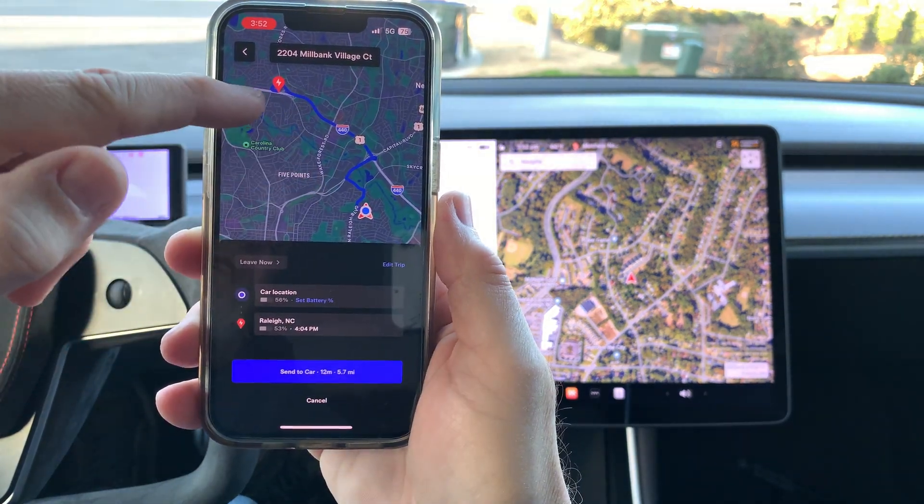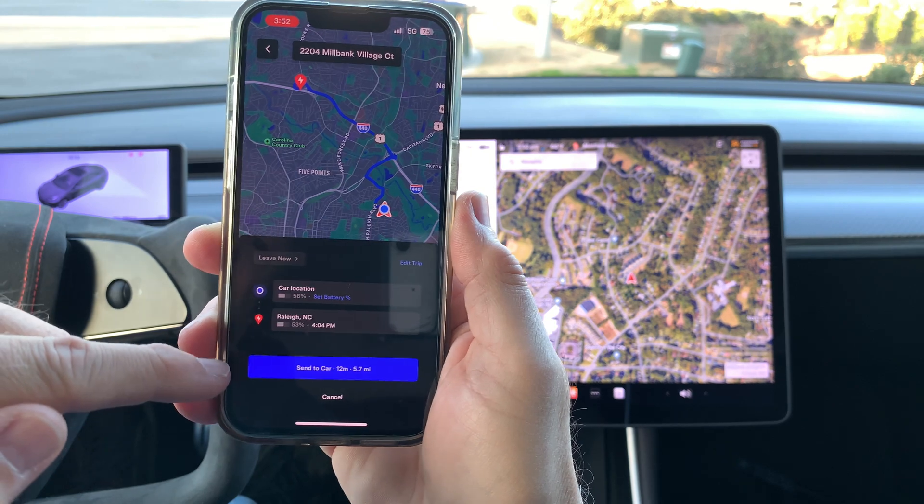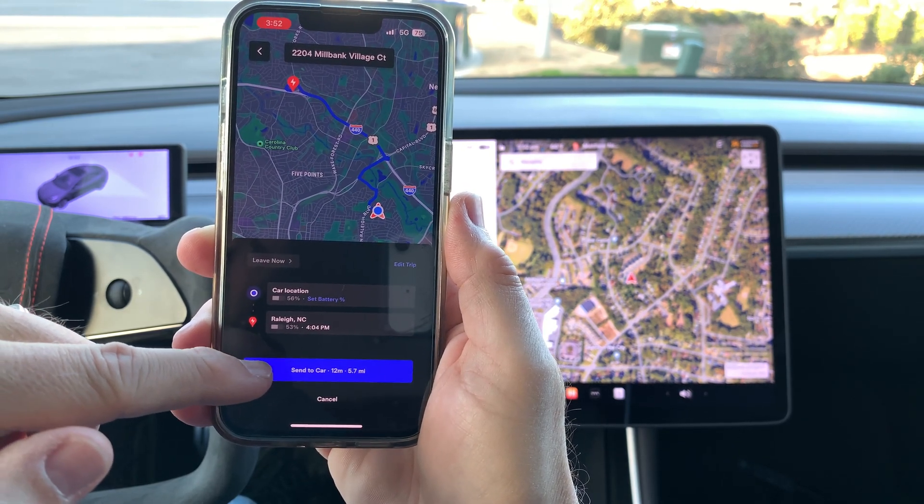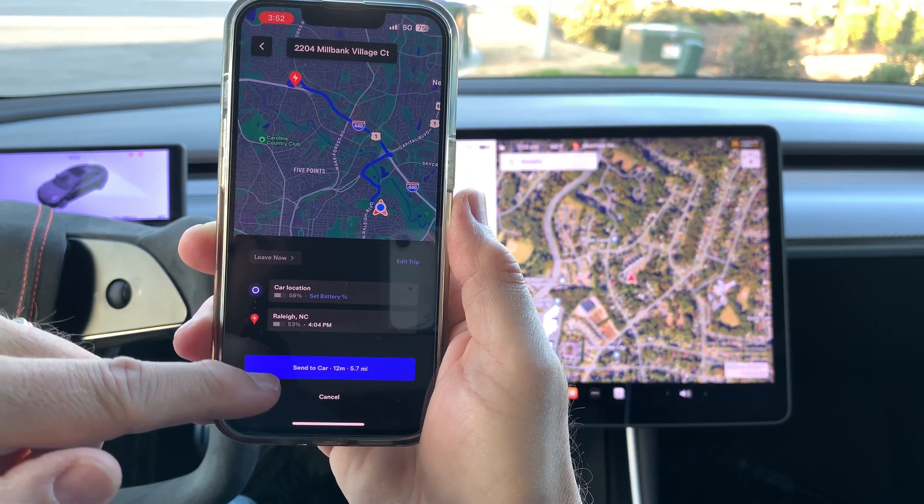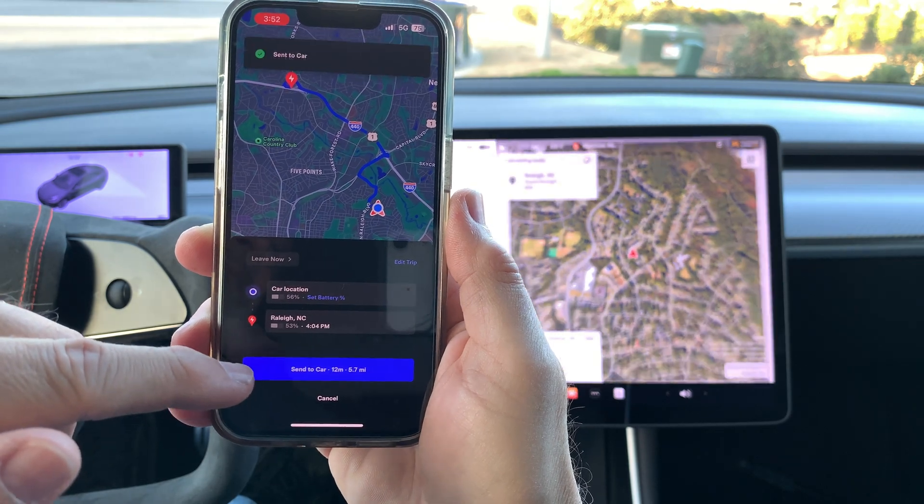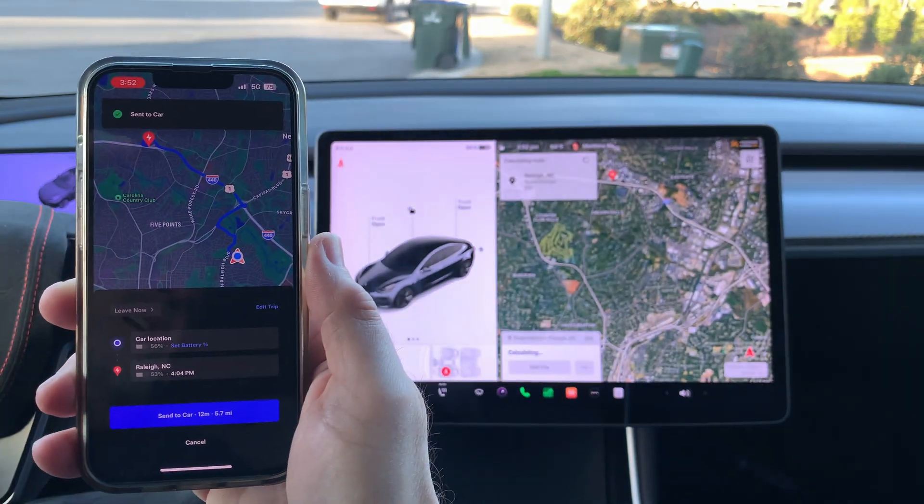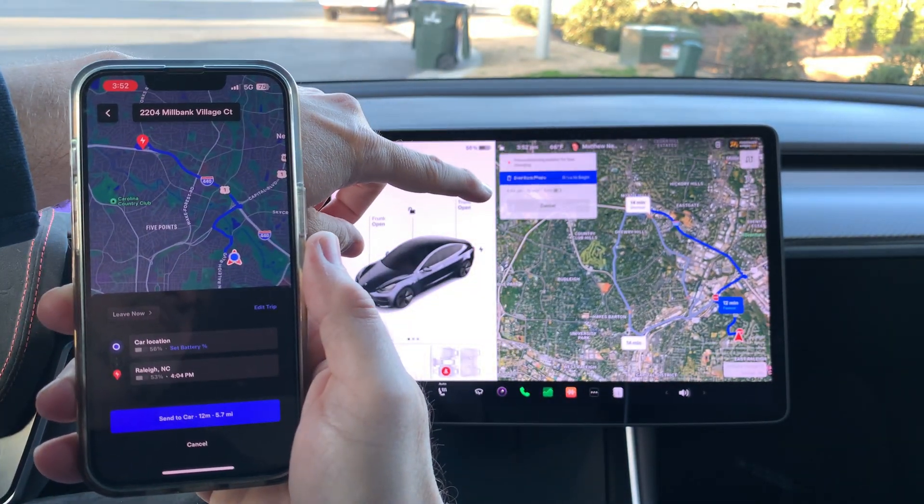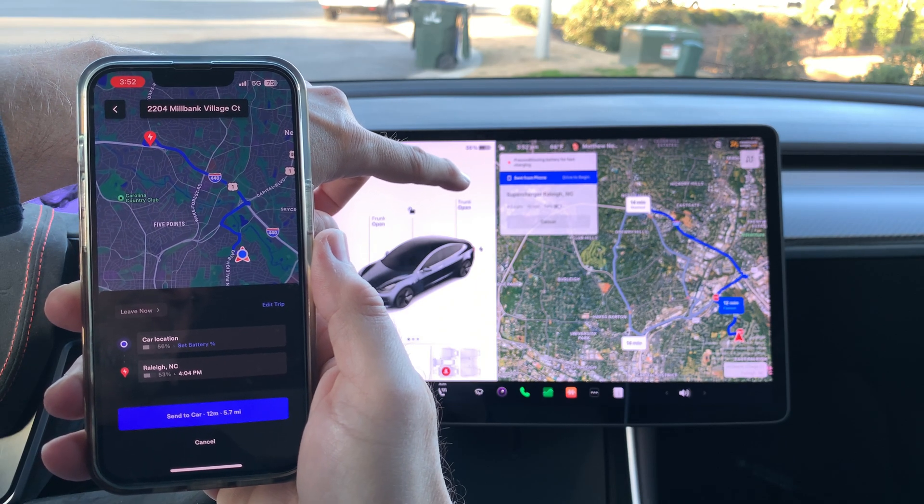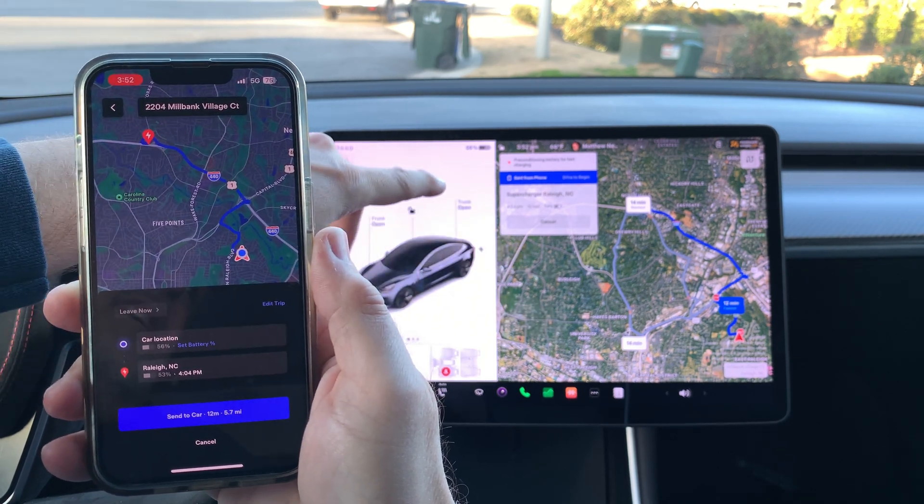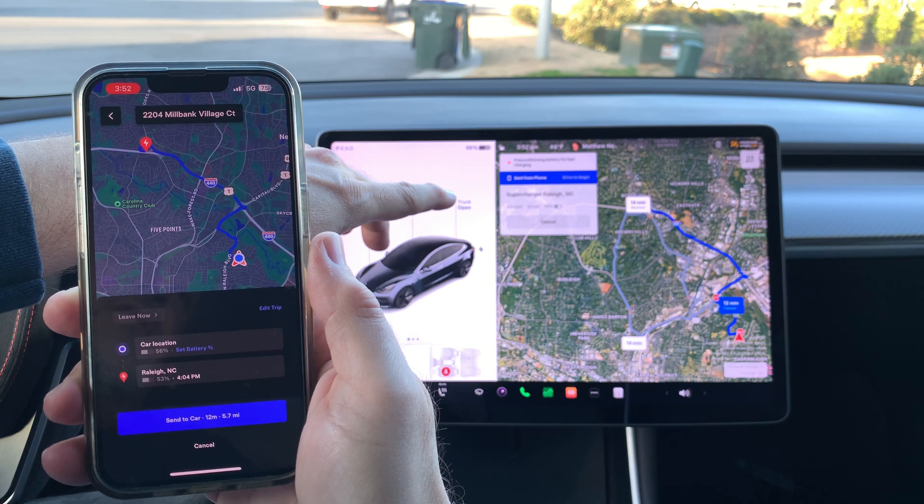And it shows the route on the phone itself. Then there's a button here that I can press send to car. And just like that, it shows up on the car's navigation.